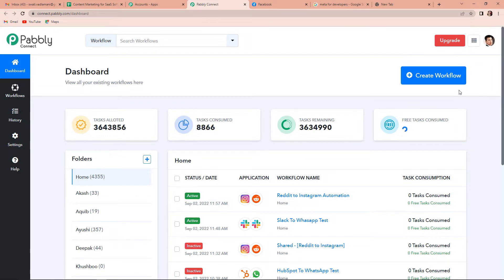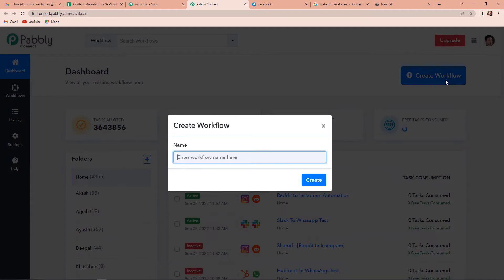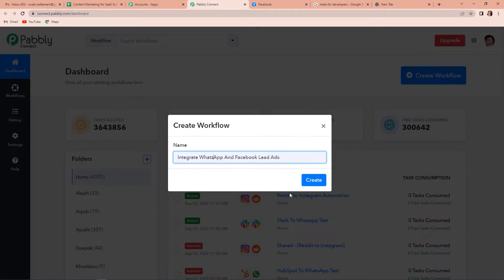On the right hand side, you can see a tab called Create Workflow. I am going to click on this and a dialog box appears asking me to name my workflow. Here my objective is to integrate WhatsApp and Facebook Lead Ads, so I am going to name it as 'Integrate WhatsApp and Facebook Lead Ads.' Now let's click on Create.